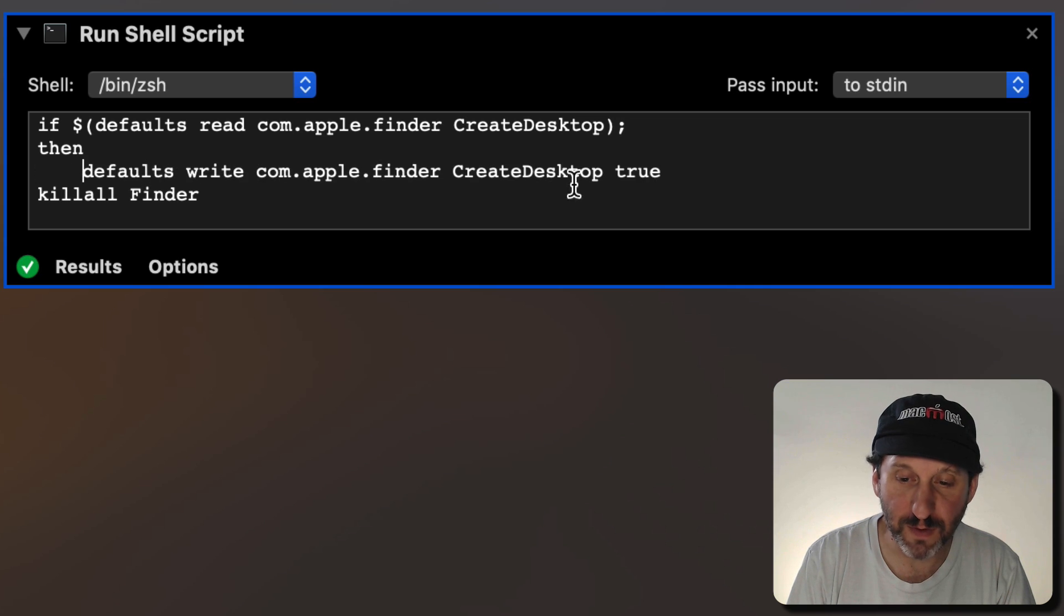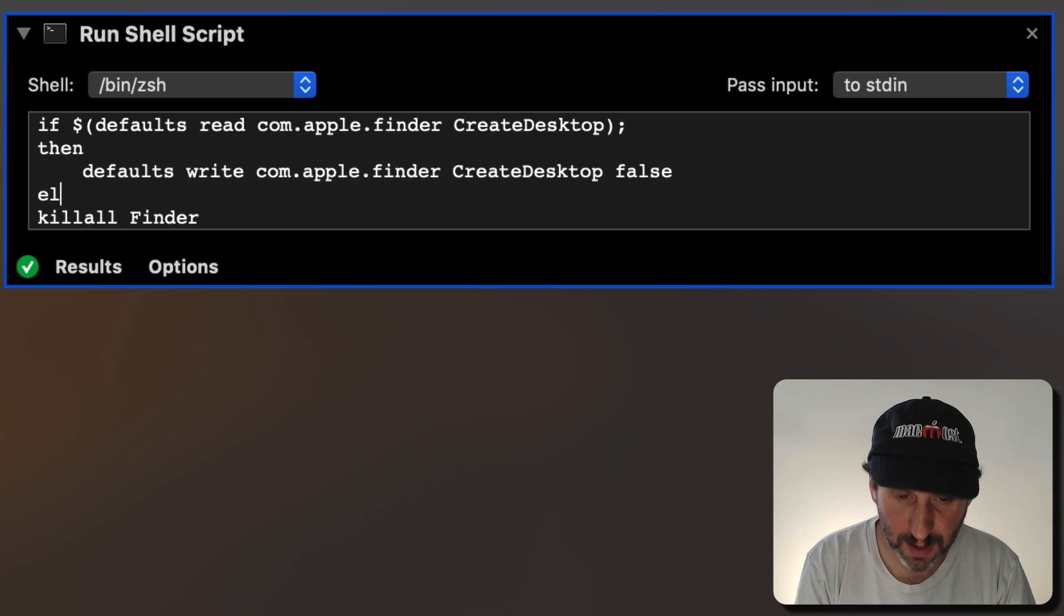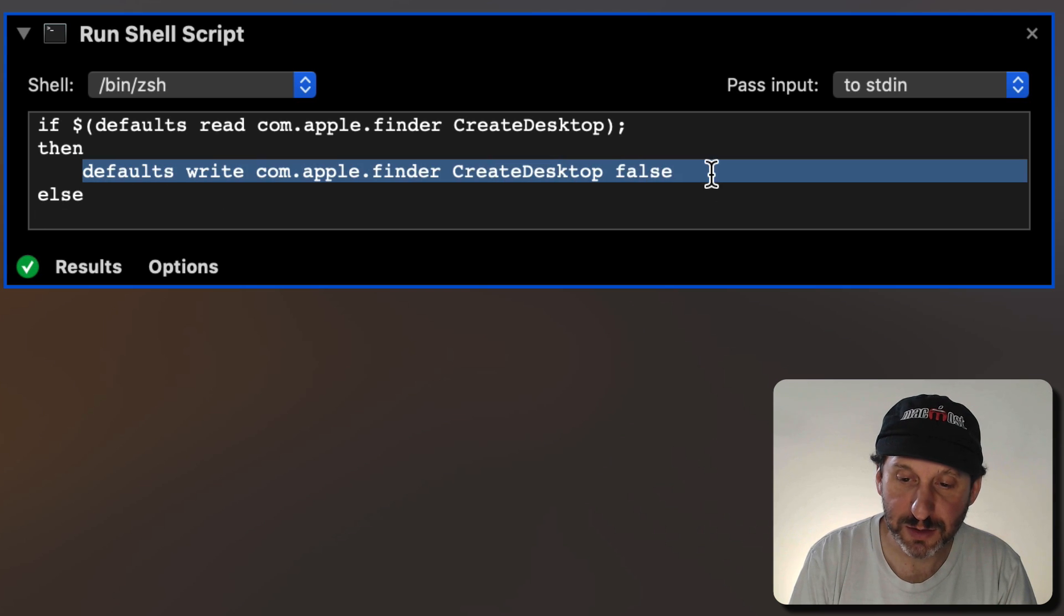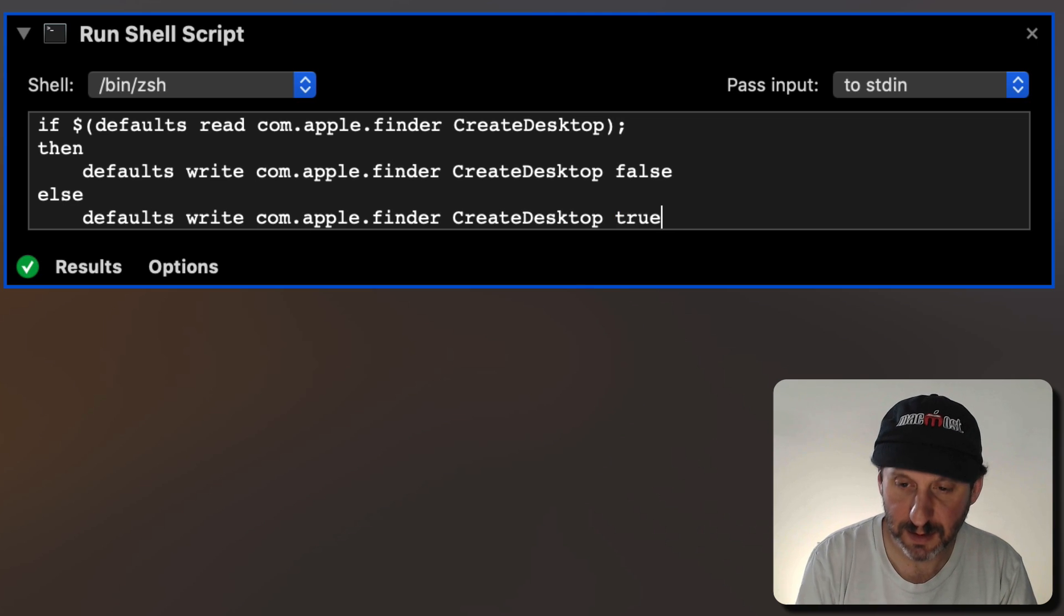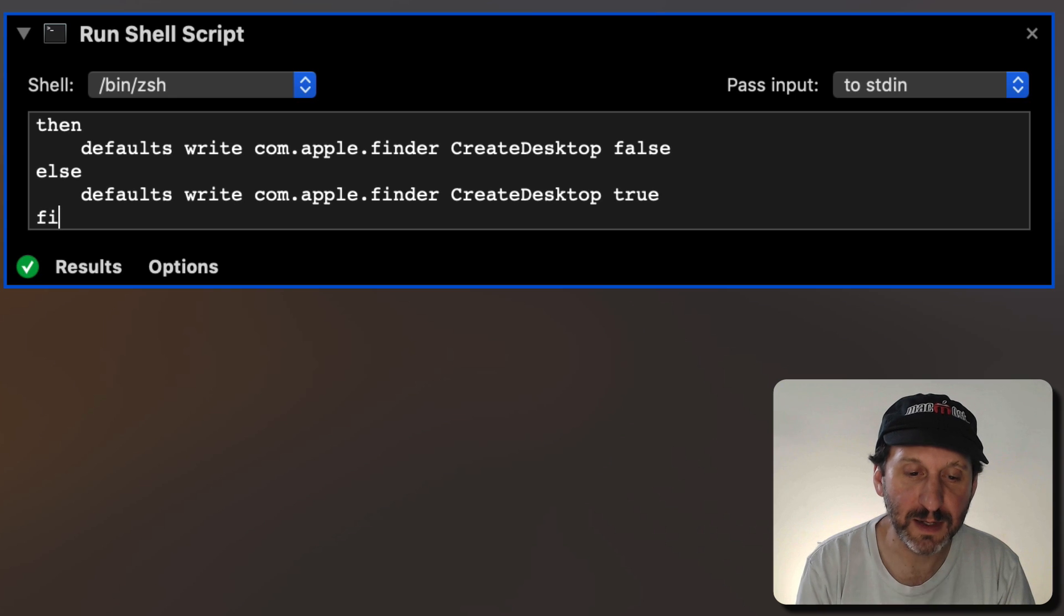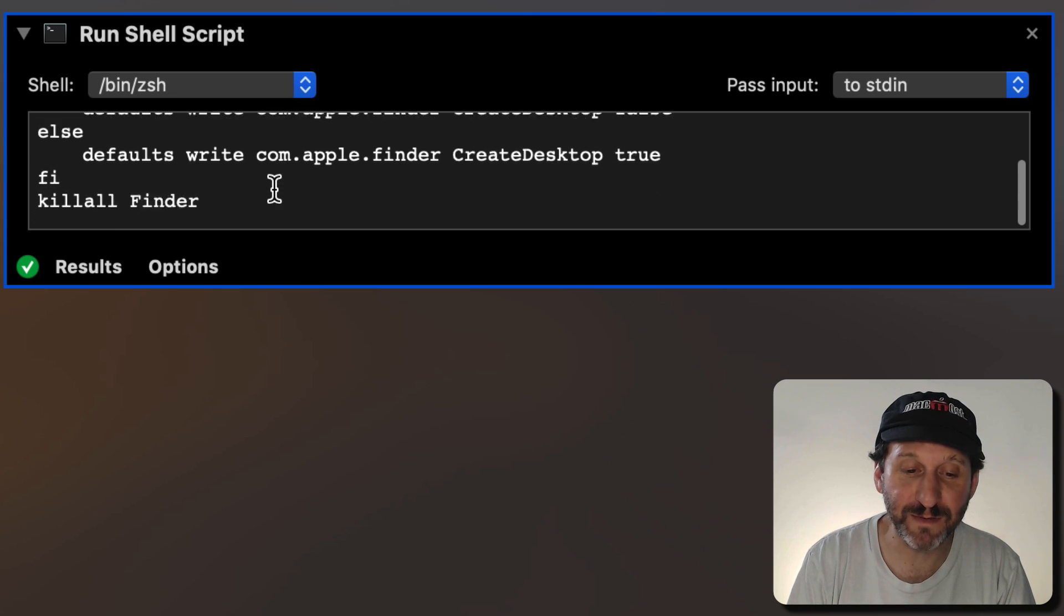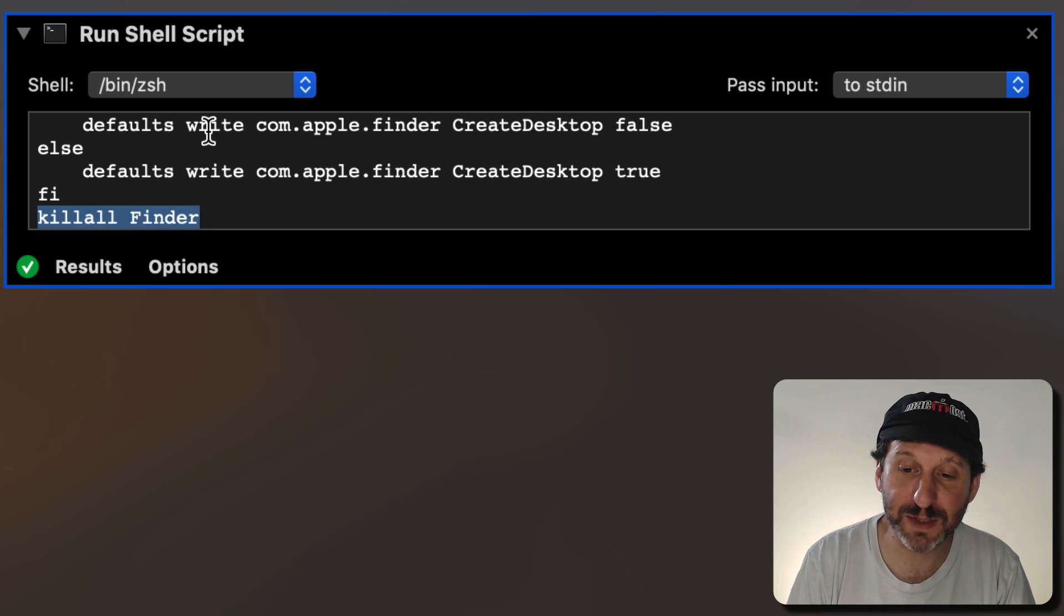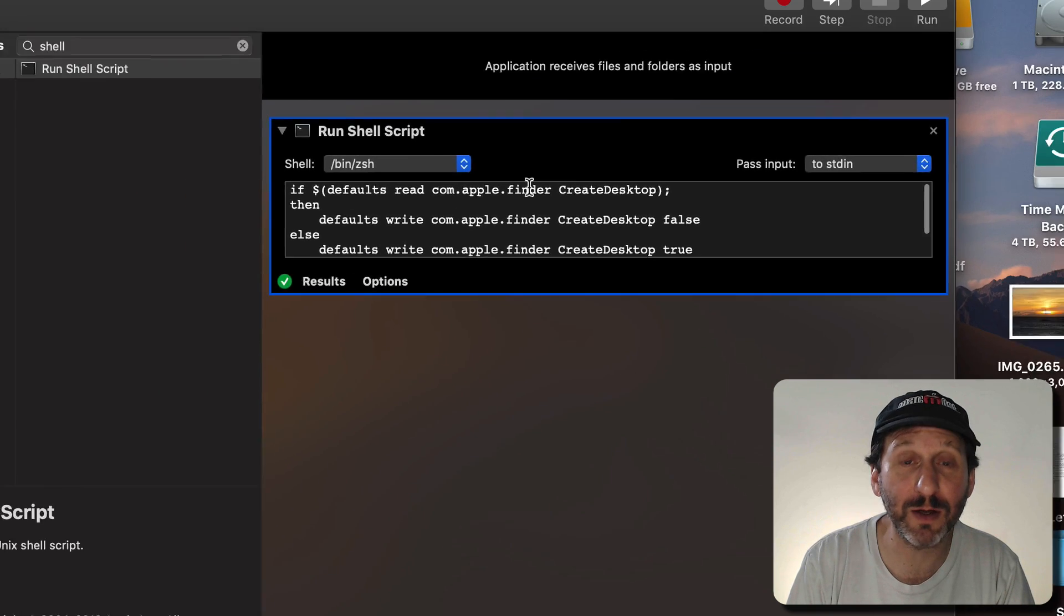Then we could use Then and if this value is True then what we're going to do is set it to False else and we'll set it to True. So in other words do the opposite and you end an If Then with Phi, the opposite of If. Then we kill all Finder regardless of whether we're setting it to False or True. So now it's going to toggle.